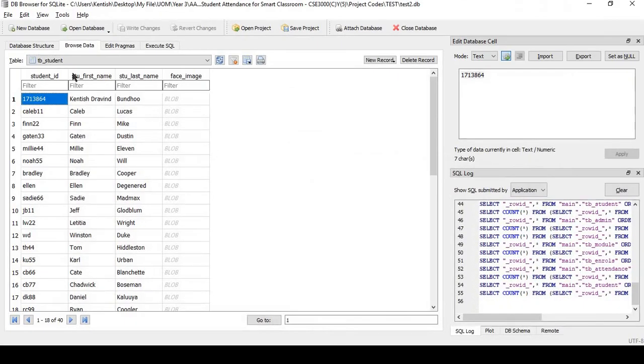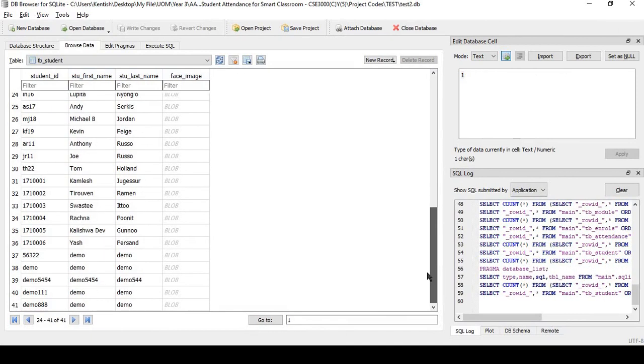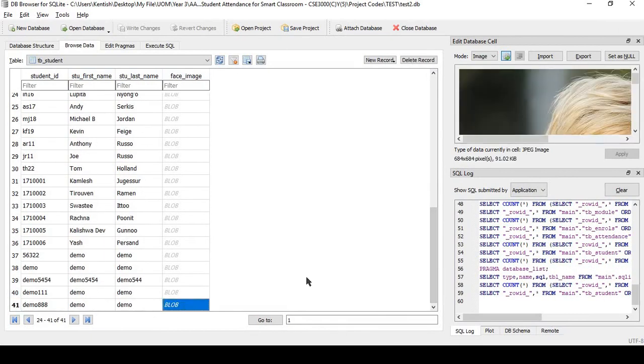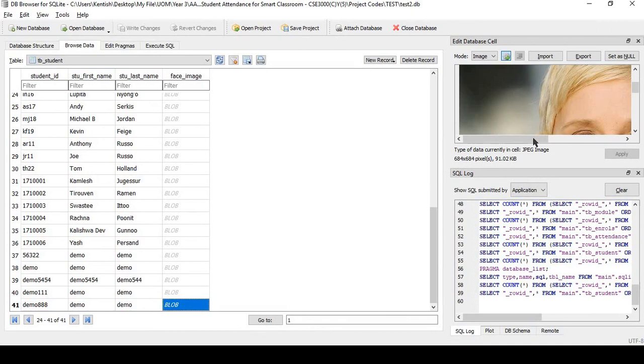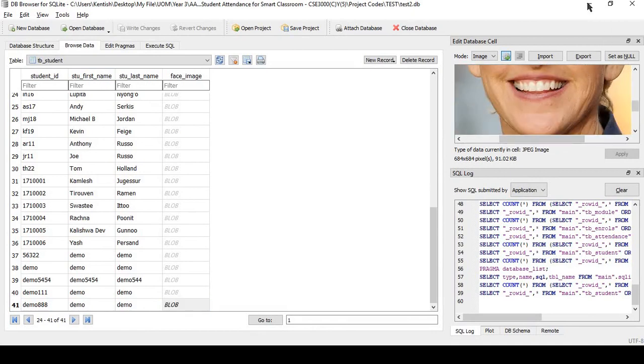To show the database entry, then it is 0888 and the face input is here.